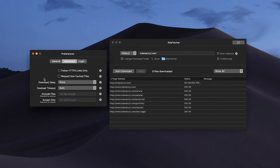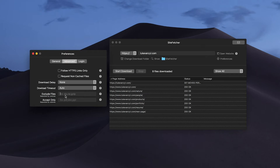Under advanced settings we have options like only accessing HTTPS links, which is more secure. We can also request non-cached files, add a delay or timeout for the download, and search for specific files. If you only want to download zip files or PDF files from a specific website, you can go into the advanced settings and type in that extension, and it can either exclude or just accept those file attachments.